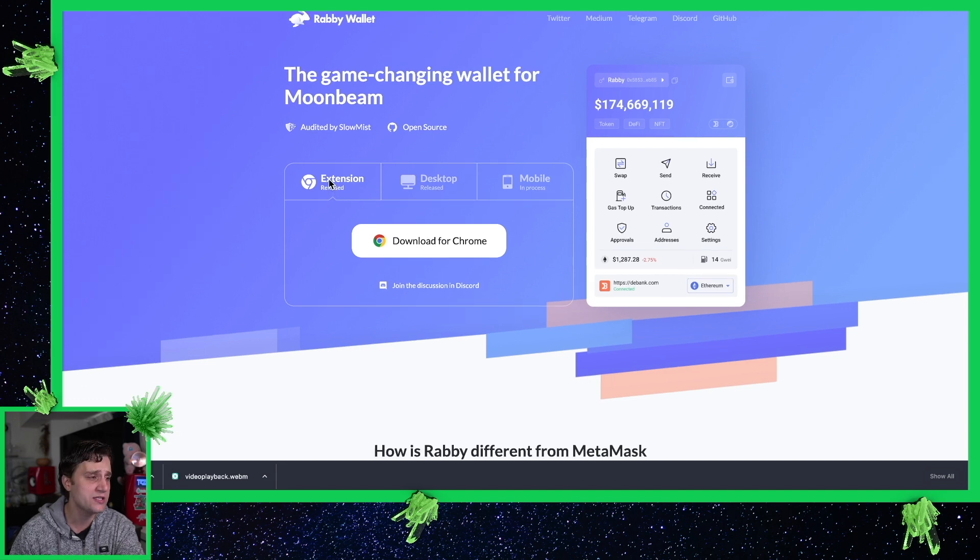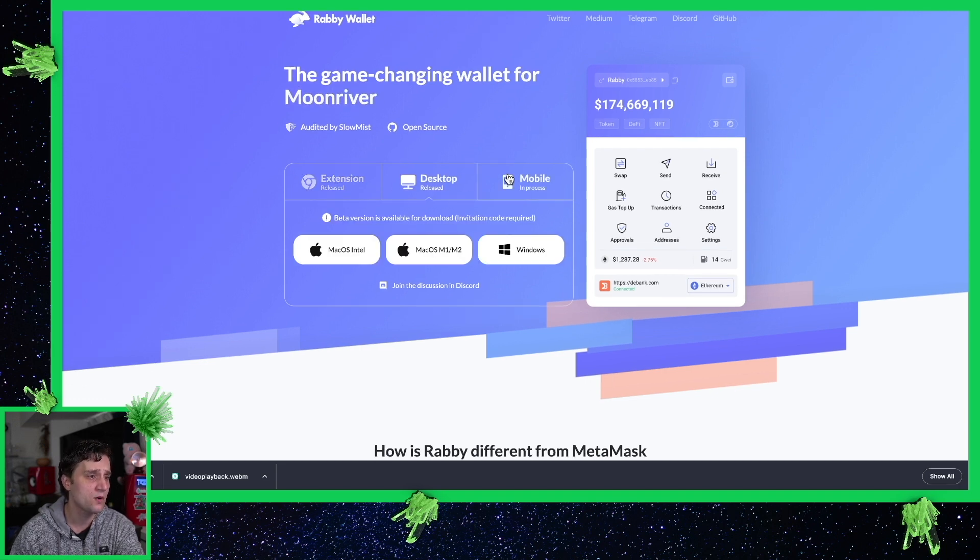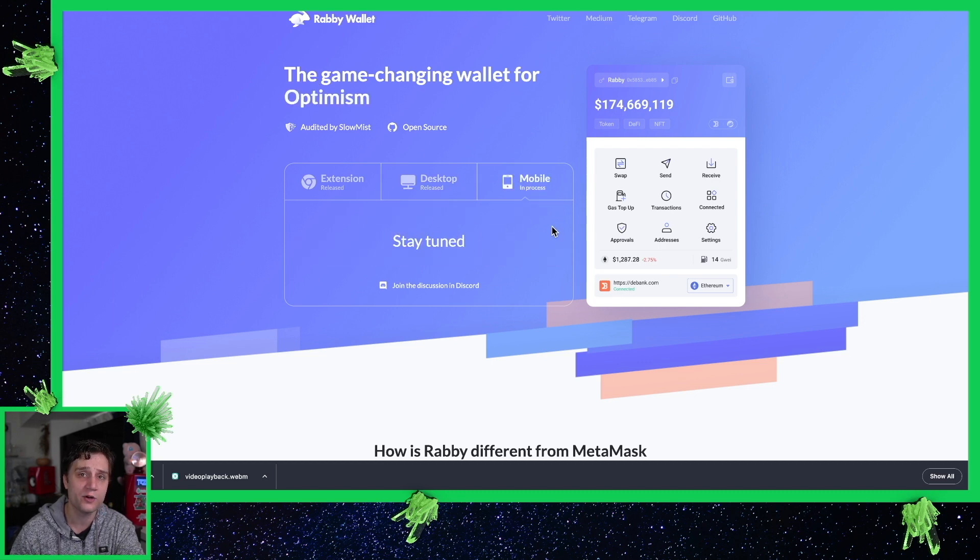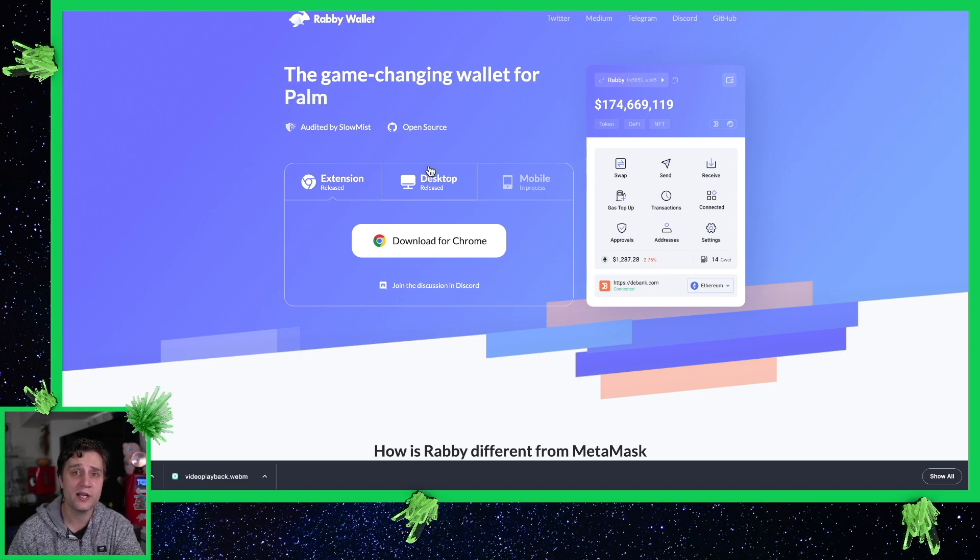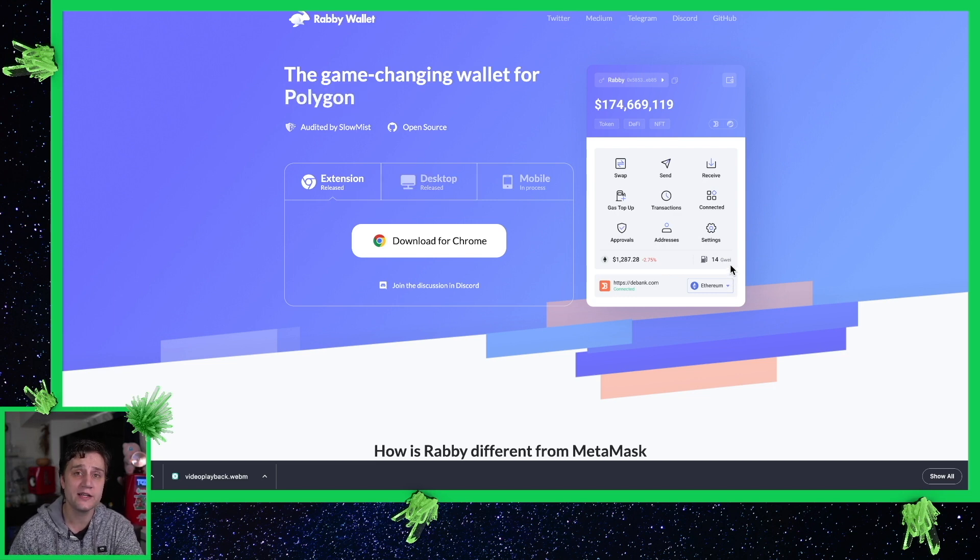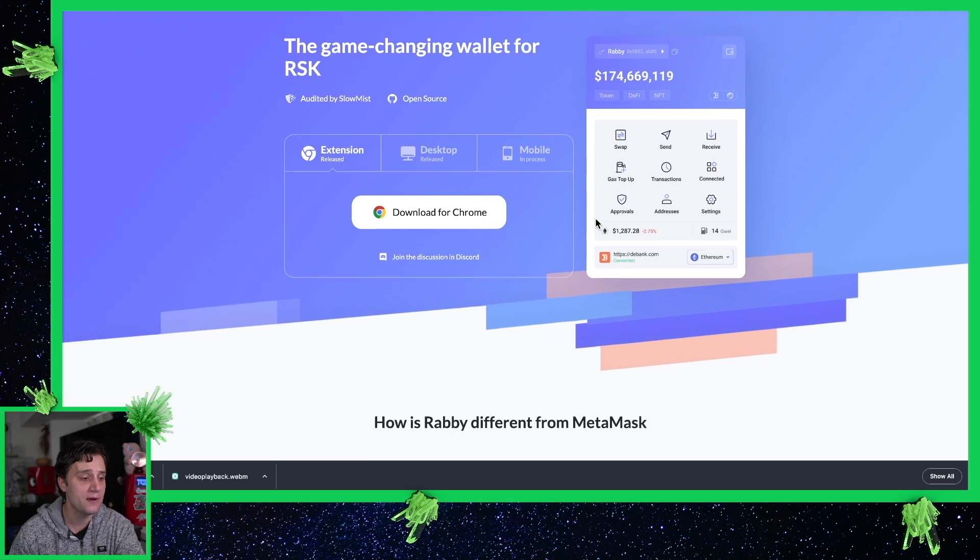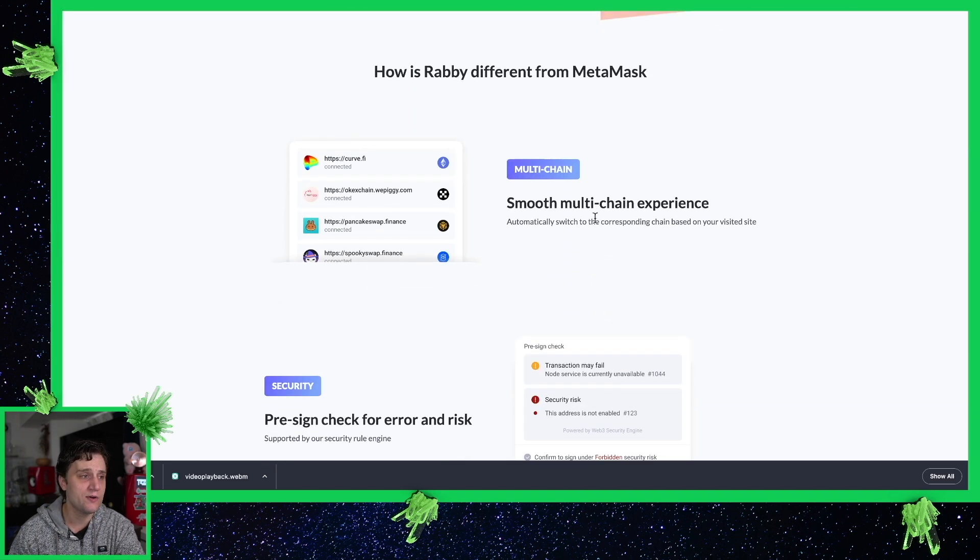You can use this extension on Chrome desktop or mobile. So it works on Mac, it works on Windows, and it looks like they're working on the mobile version. I've been using this for a couple months now. It's very useful because you can actually see all of your assets over all the different chains that they support and the user interface is much more intuitive than MetaMask.